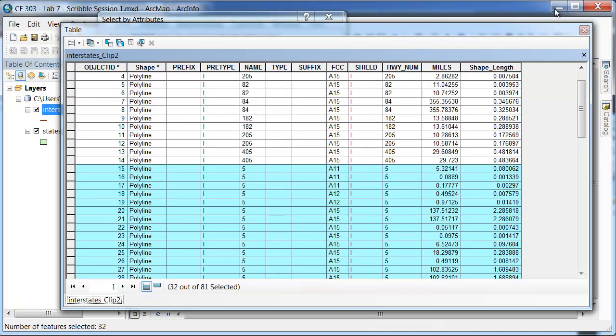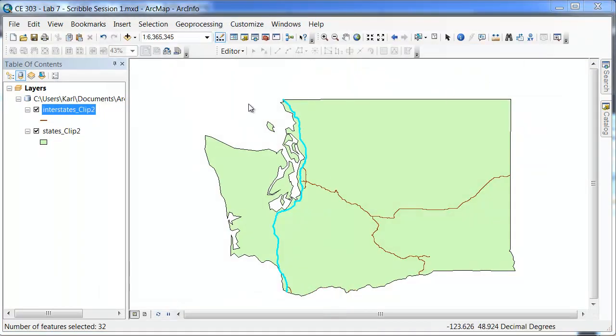And if I go ahead and close this, you will see that in the corridor window here everything is selected at I5.